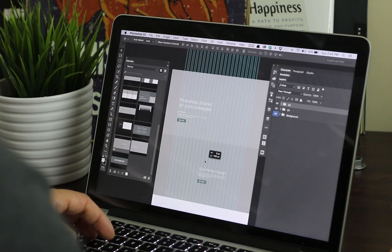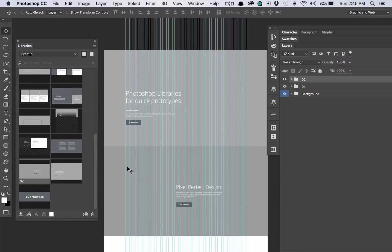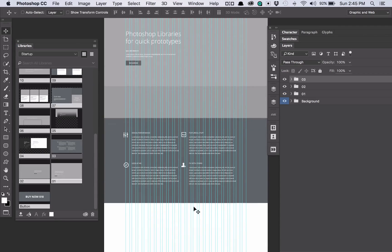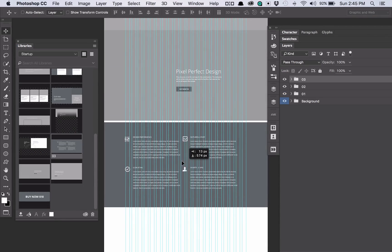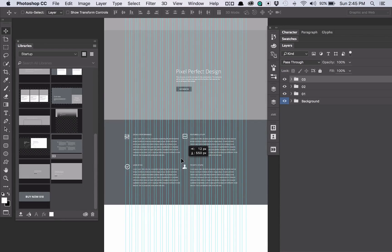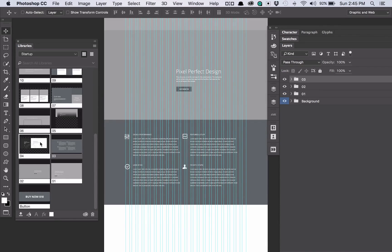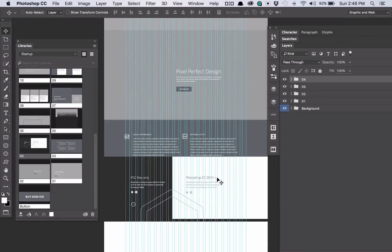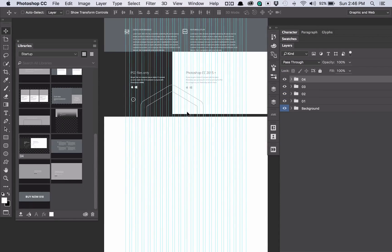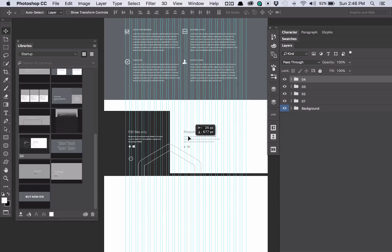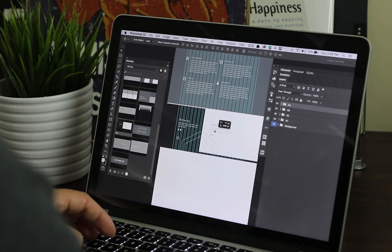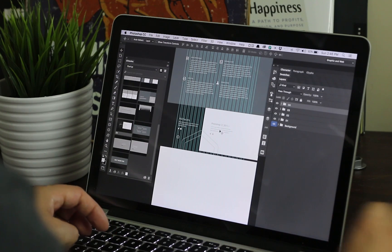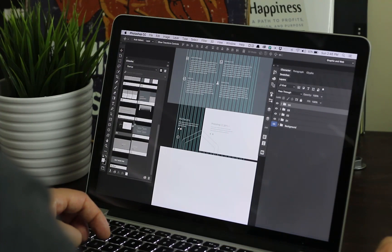Now the beautiful thing about this is all these assets I've used and can reuse on different projects. So I can, within a few minutes, pull all these assets for this UI kit out onto my canvas quickly and easily.